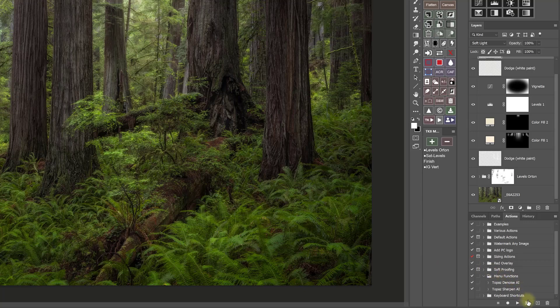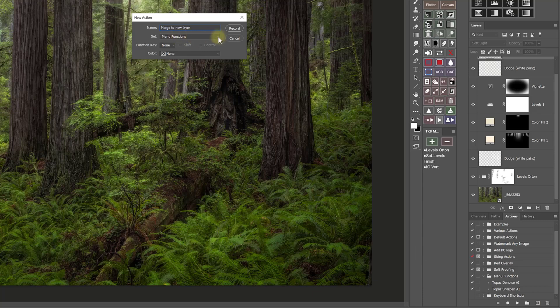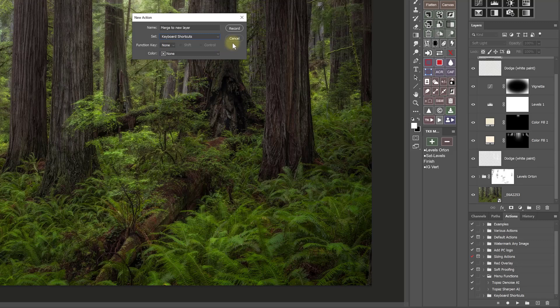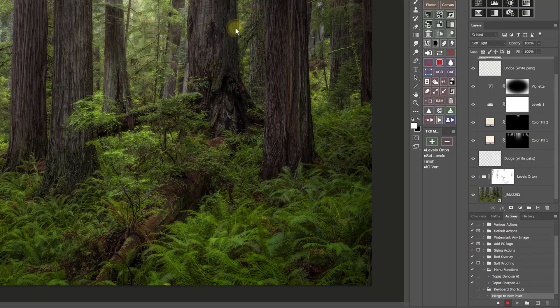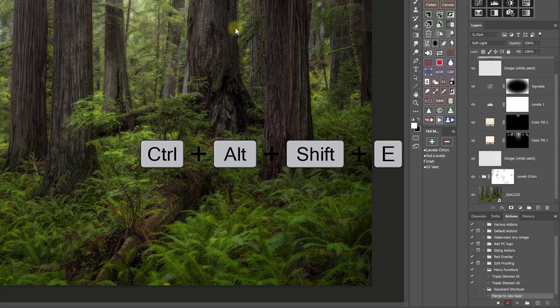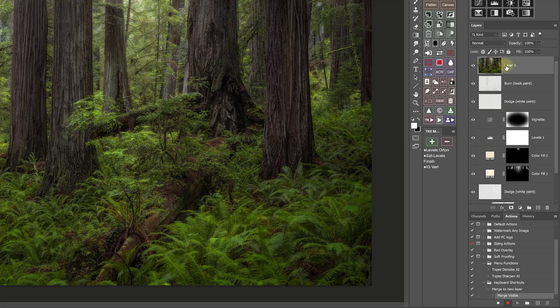Again, start recording a new action. And I'm going to call this one merge to new layer. And instead of putting this one in my menu function set, I'm going to put it in my keyboard shortcut set just to help with organization. And then I'm going to click record. And now I'm just going to type Control Alt Shift E or Command Option Shift E on a Mac. And that keyboard shortcut, it did it, is now recorded into that action. So now I can stop recording. And now I have an action for that keyboard shortcut. And that works the same way with any keyboard shortcut.